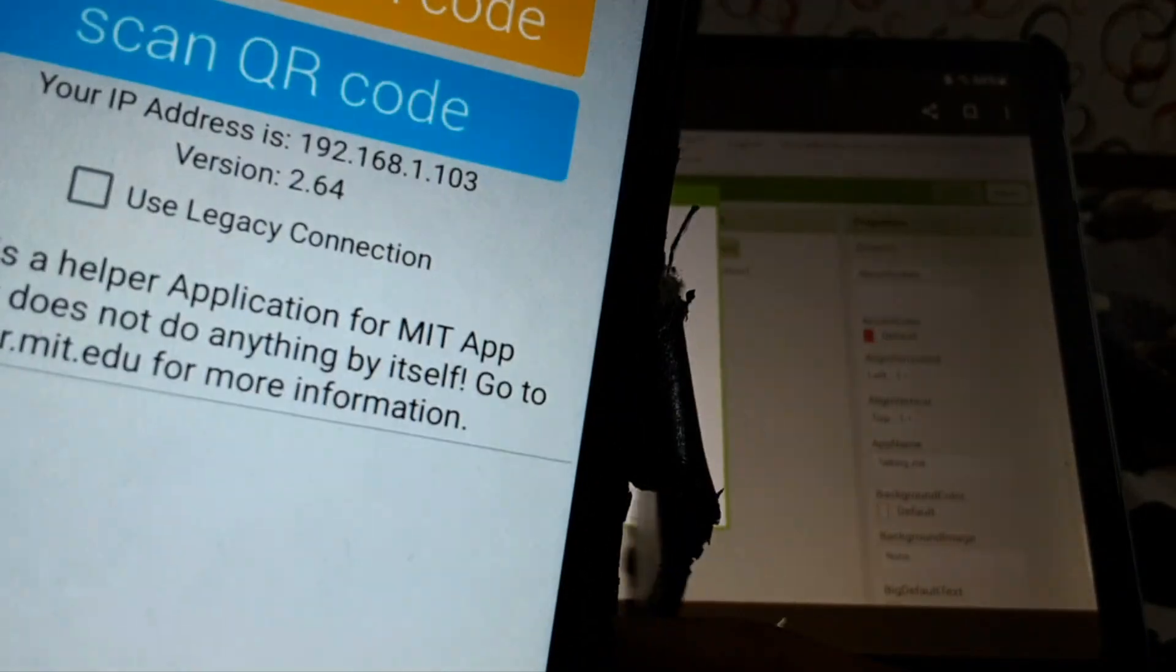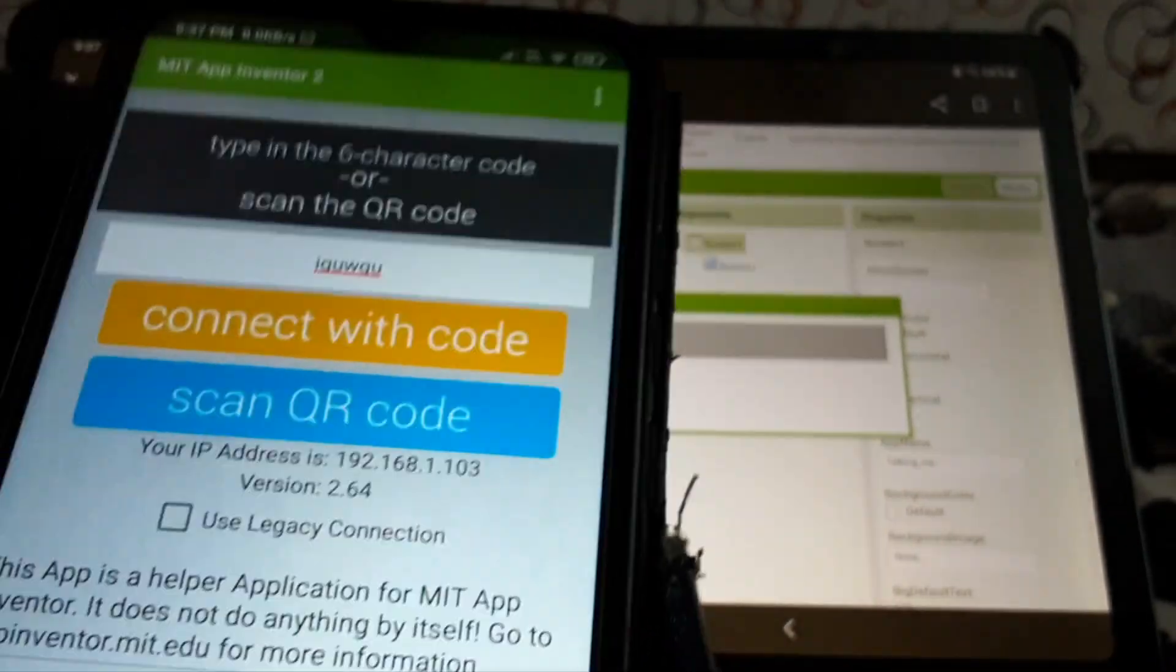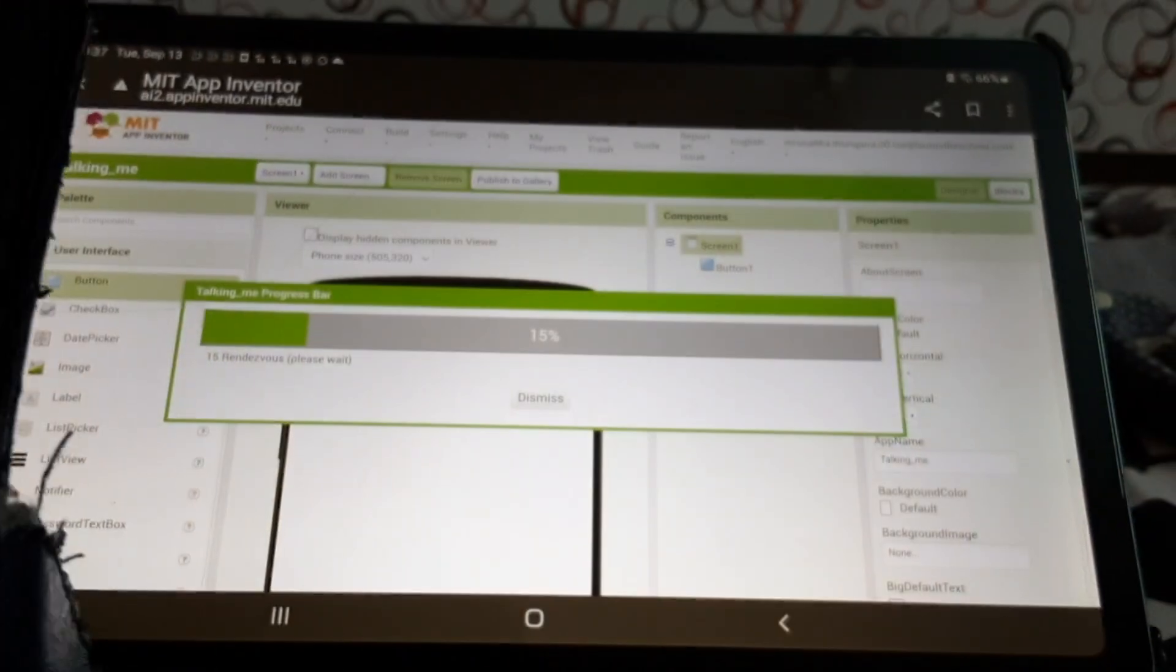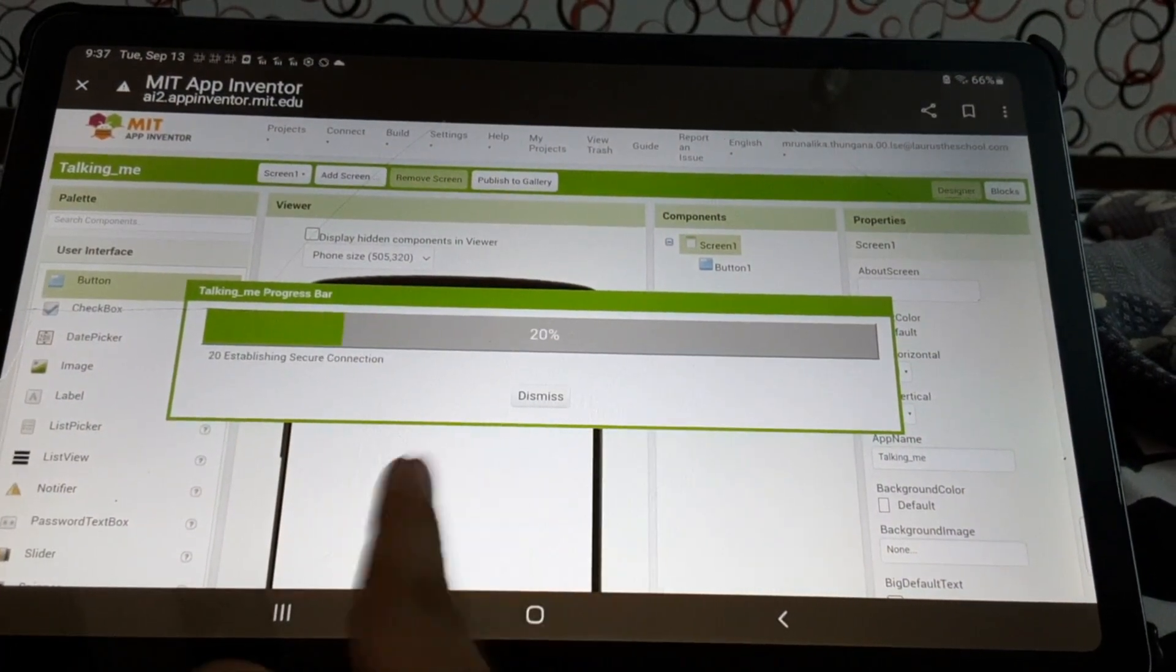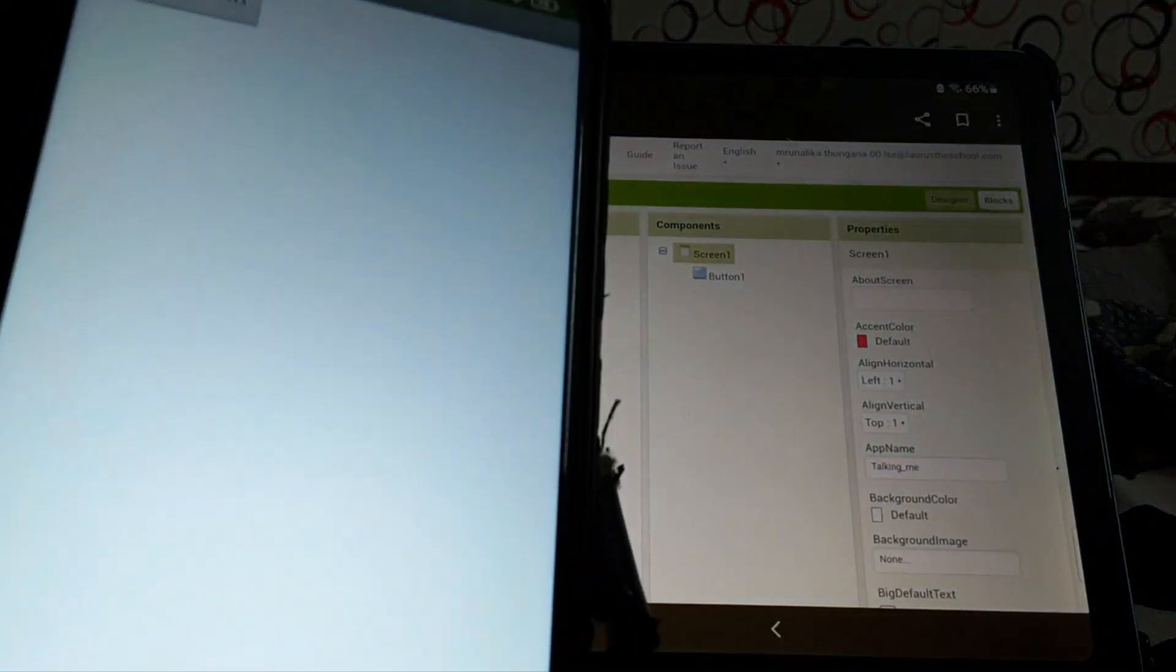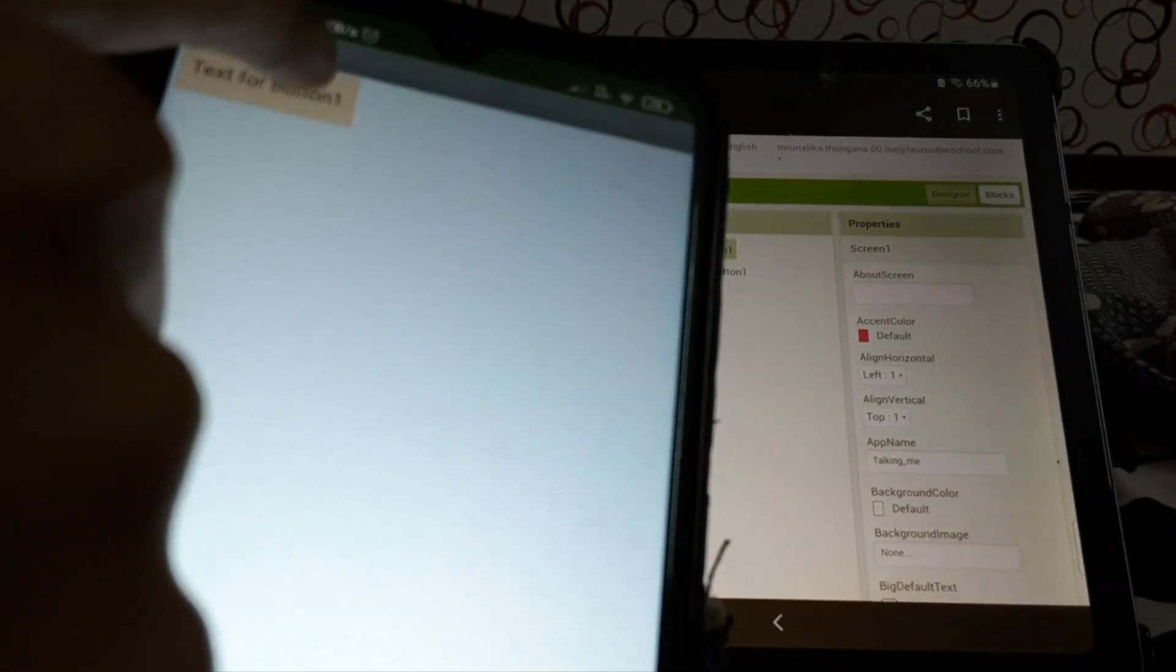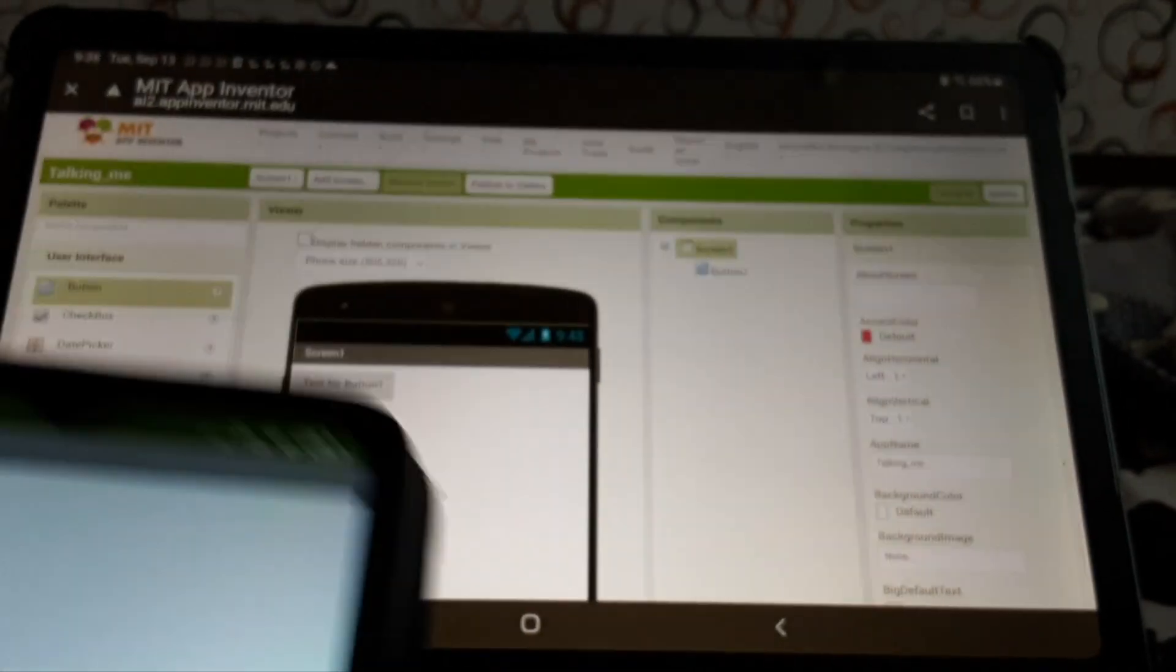Done. And now, after it starts loading, then we're able to see it here. Text for button 1. Okay.